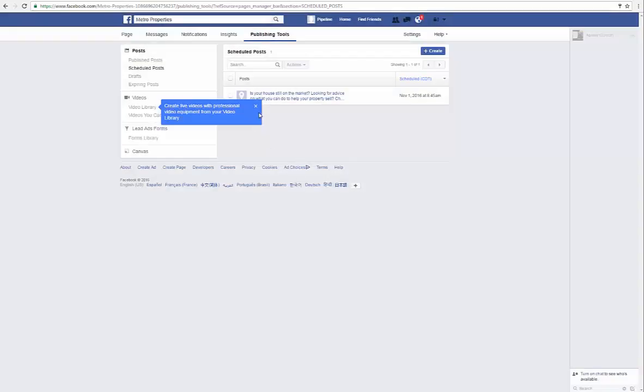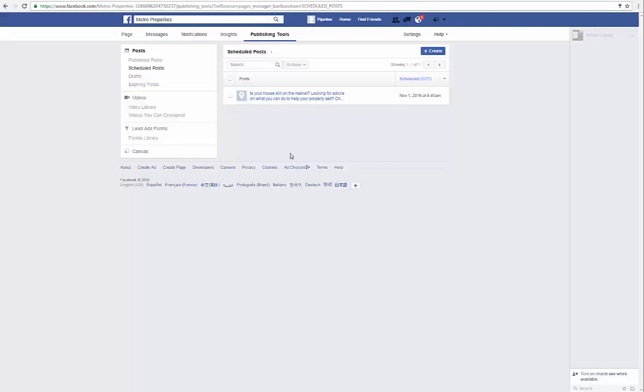And then if you want to add another one, you just click create and start the process over. In less than three minutes you can have a scheduled post, at less than three minutes per post. Have a great day guys.